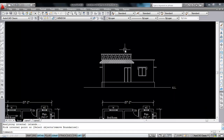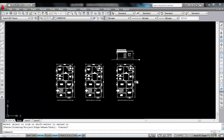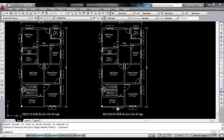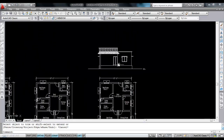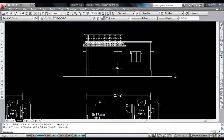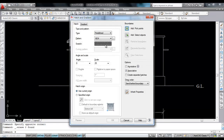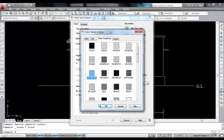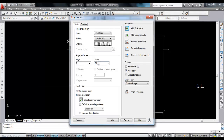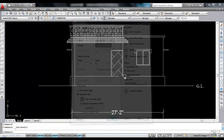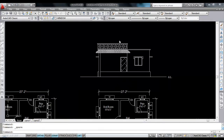Now this is the ground floor elevation. Trim this. This is the window and this is the grill. I need to hatch this — this is not the door, this is the grill. Hatch. Change the scale to 5. Now it looks like a grill. So this is the ground floor elevation.